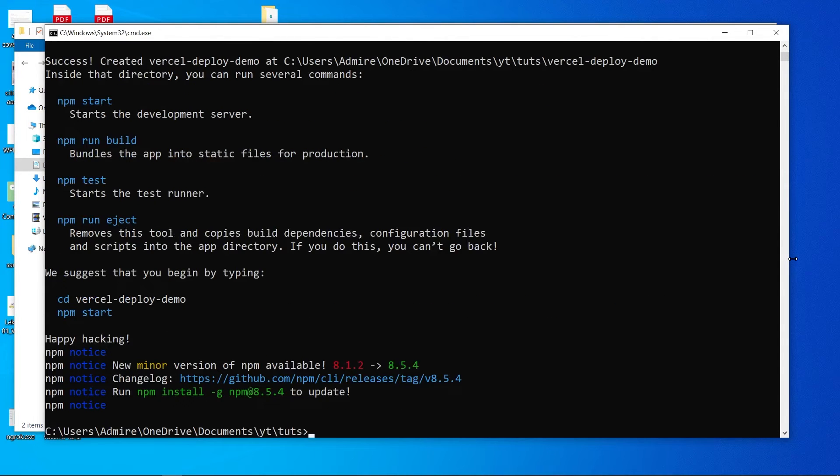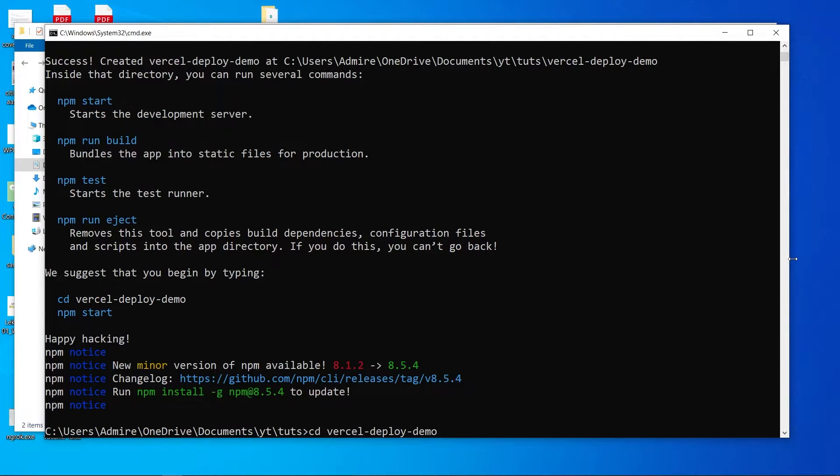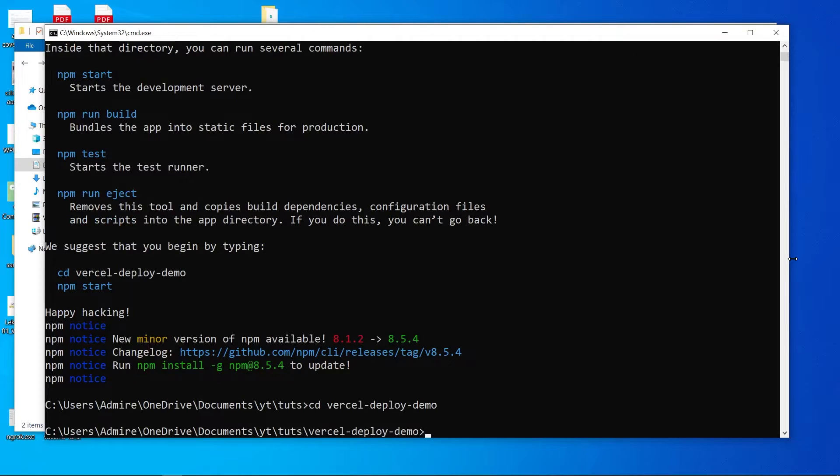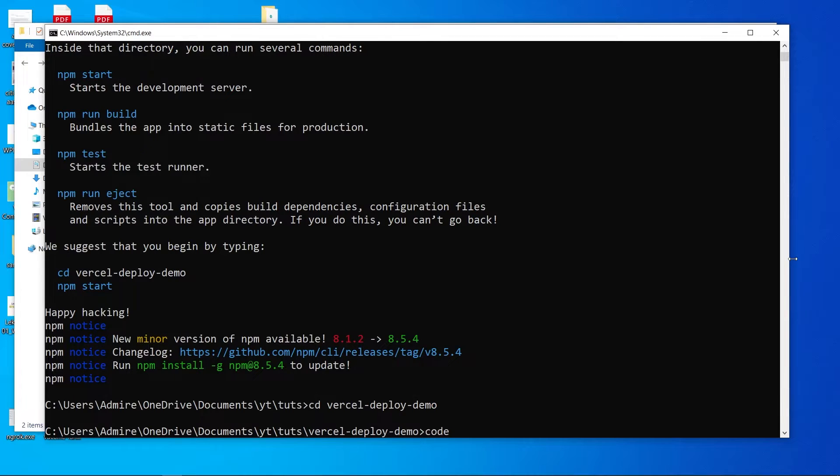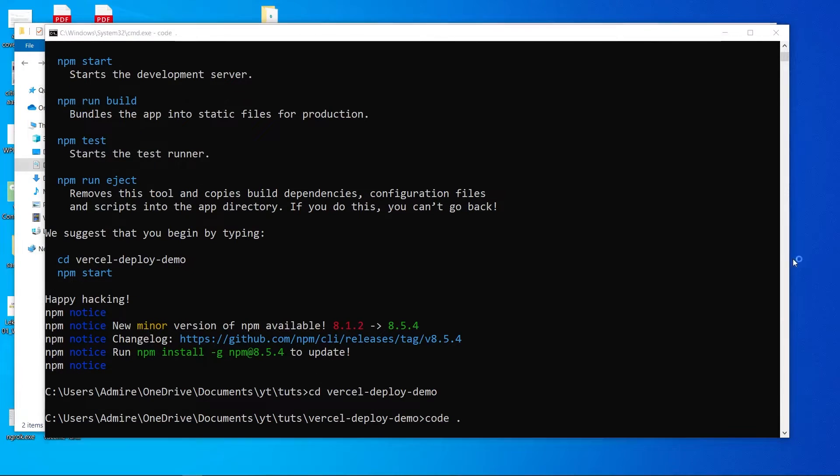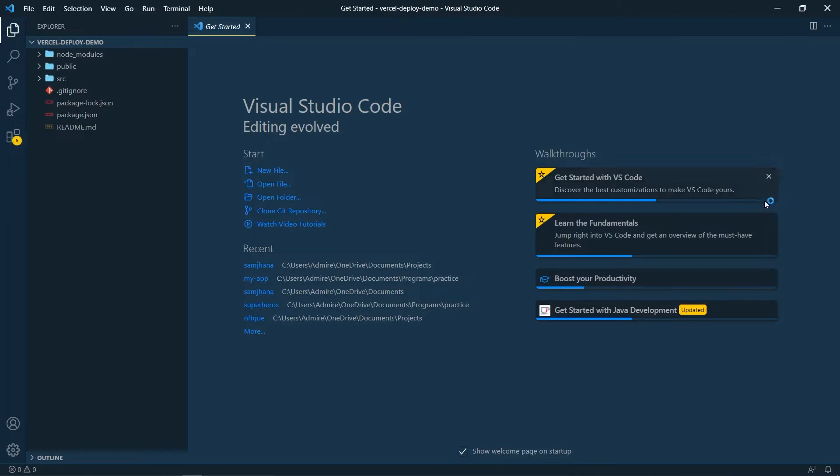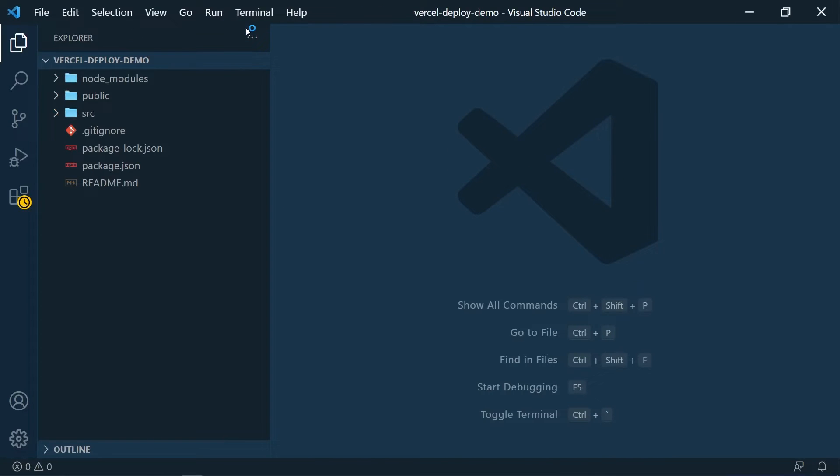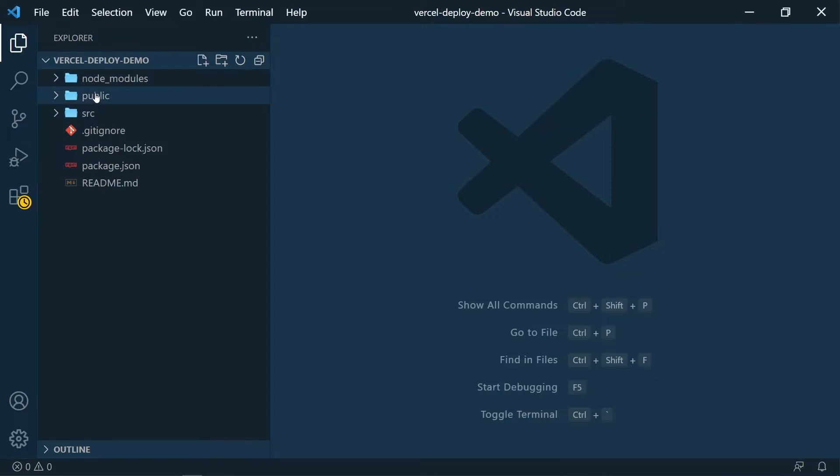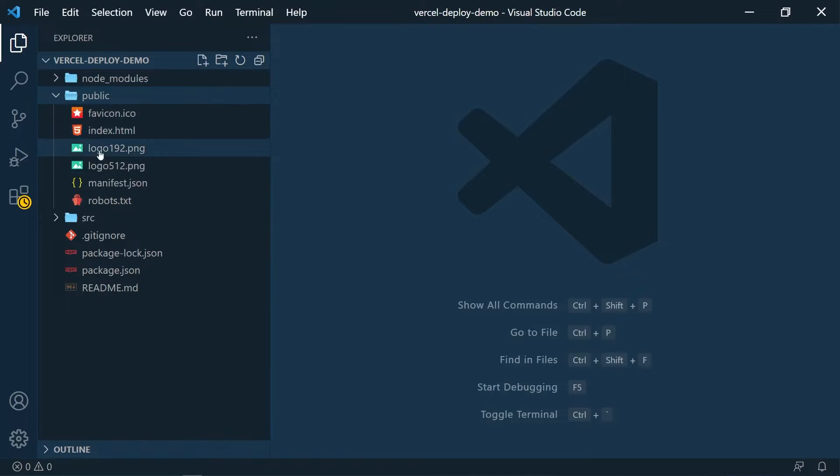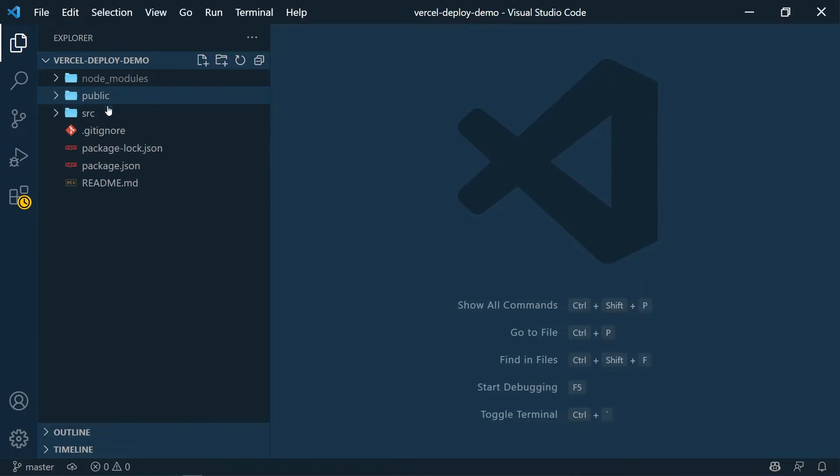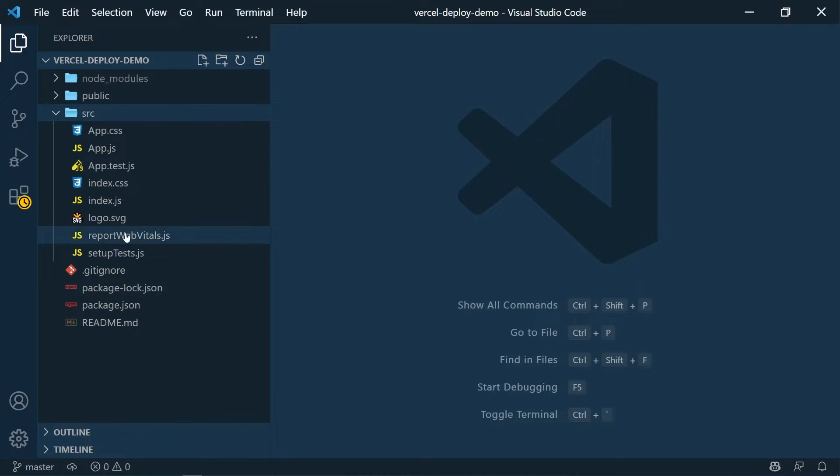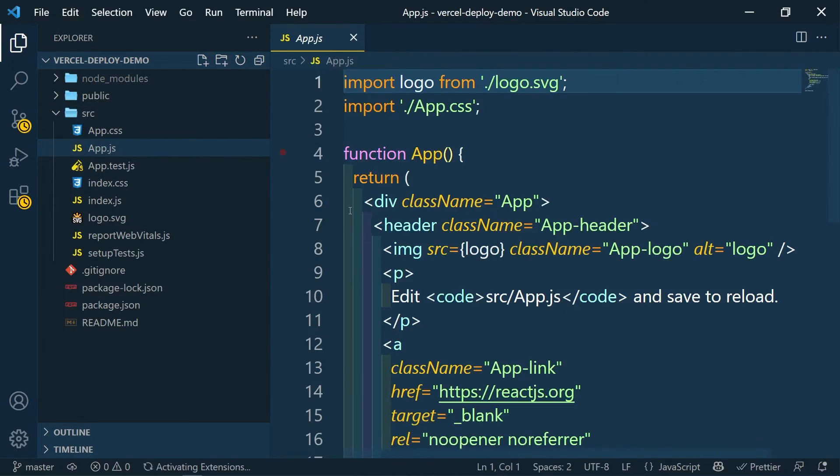Okay, we have our React application. Now let's go inside our application - it's gonna be Vercel deploy demo. Inside this, I'm gonna be opening this application inside a code editor, so it's gonna be 'code dot' and this is gonna open up a code editor like this. I think it's more visible to you now.